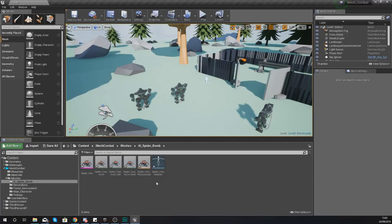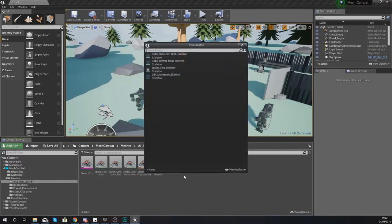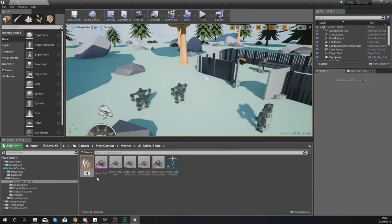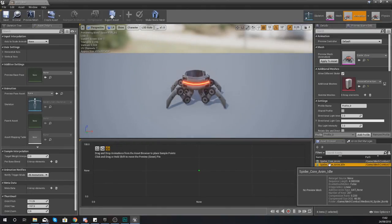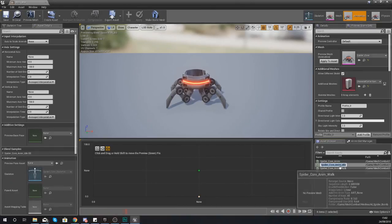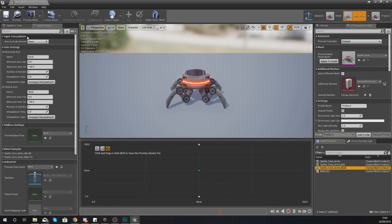Now we need to create an animation blend space, which will allow us to tell the engine how fast the spider should be walking depending on its speed. Right-click, go to Animation, and create an Animation Blend Space using the Spider Core skeleton. Name it Walk_BS. Open it up and grab your idle animation from the asset browser, dragging it to the bottom middle position. The walk animation goes all the way to the top middle position. If you want to learn more about animation blend spaces, check out my animation series on my channel under playlists.